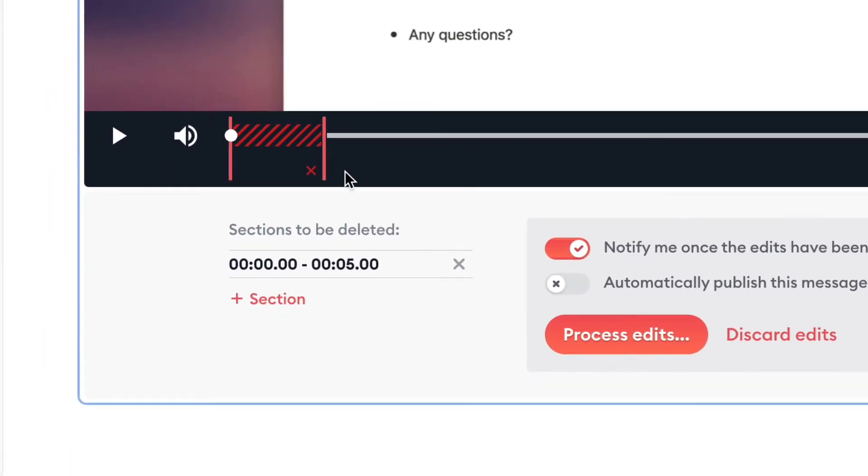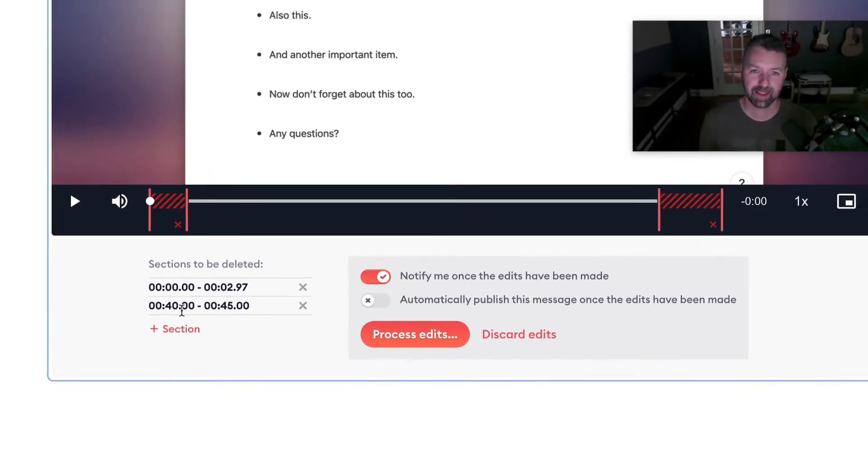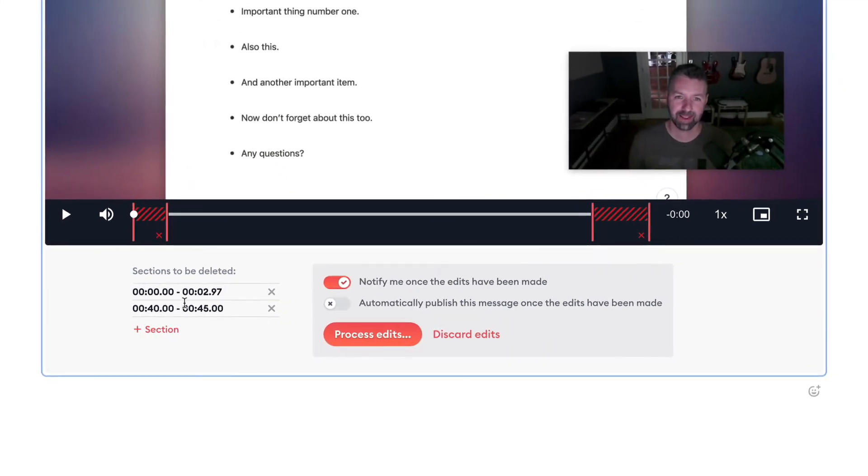First, let's trim off the first three seconds of the recording. Then I want to trim off a little bit of the ending, too.